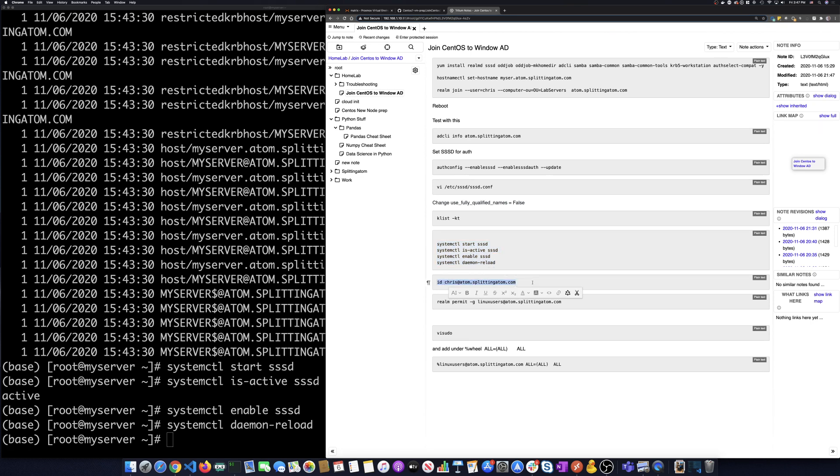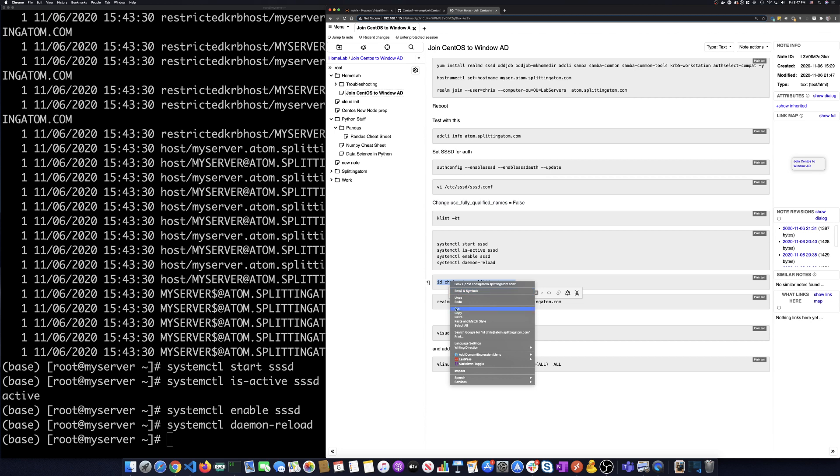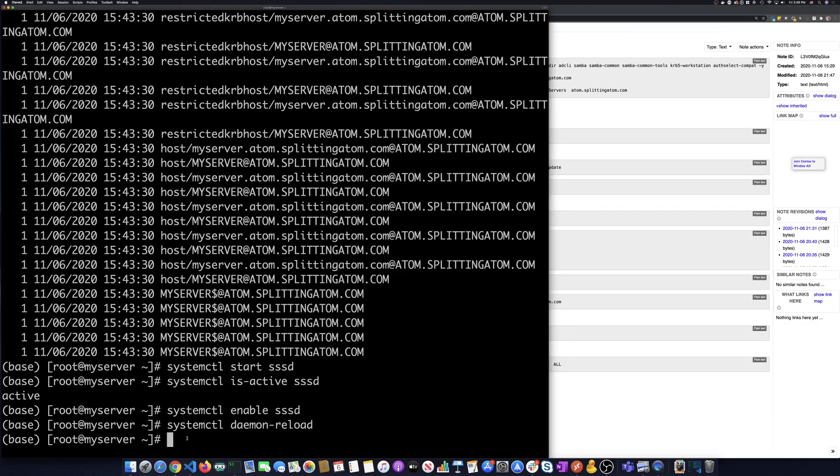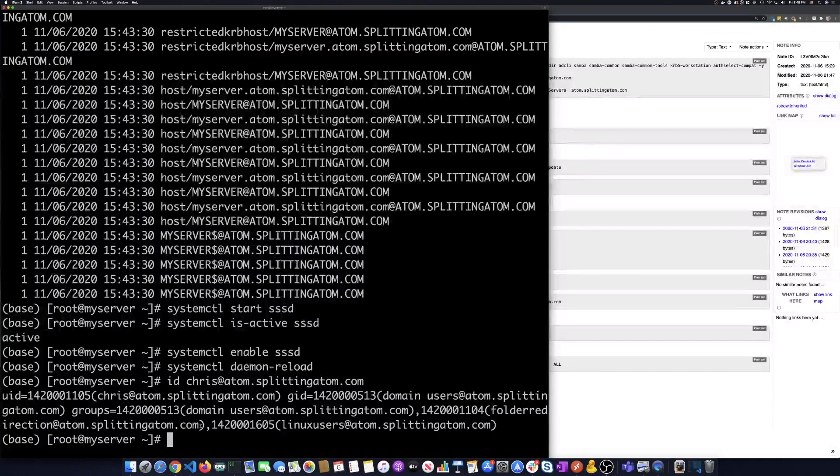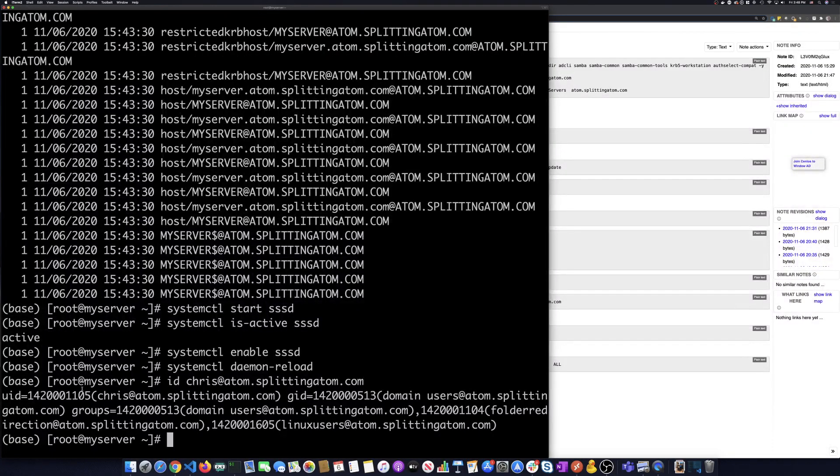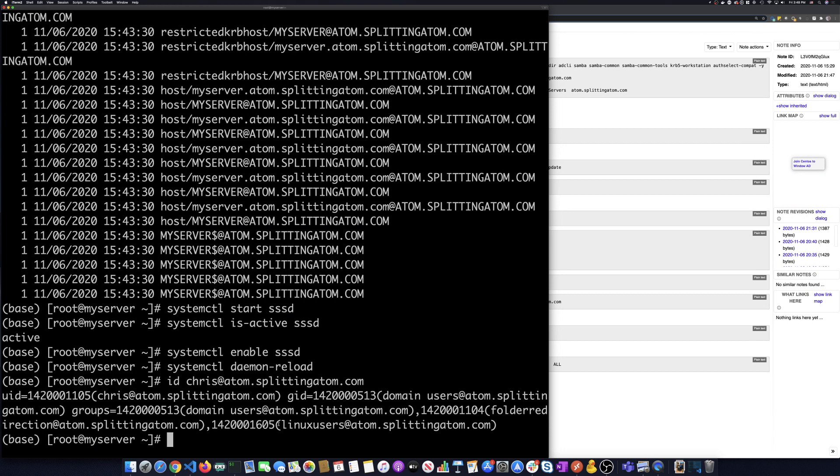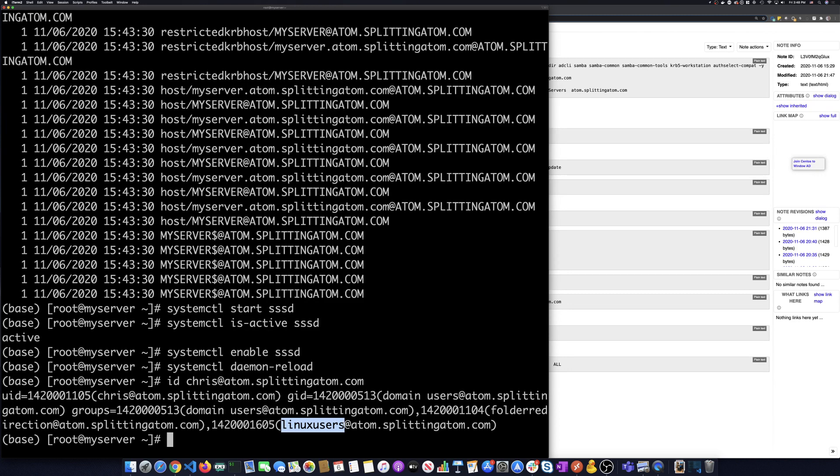So what I want to do is I want to run an ID command and see if that user is now, if I can ID it as part of this from this machine. So we're going to ID one of my domain users. That's my personal account. And I can see that when I ran that, it found the user, it found the groups this user's a part of. The big group that I want to look at is this Linux users group.